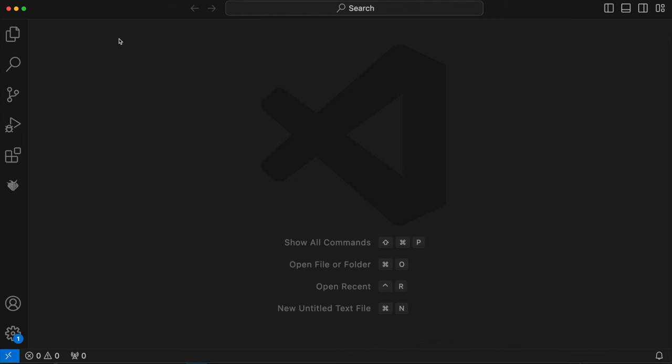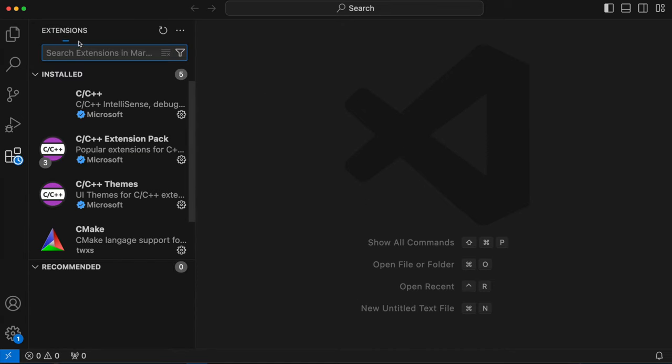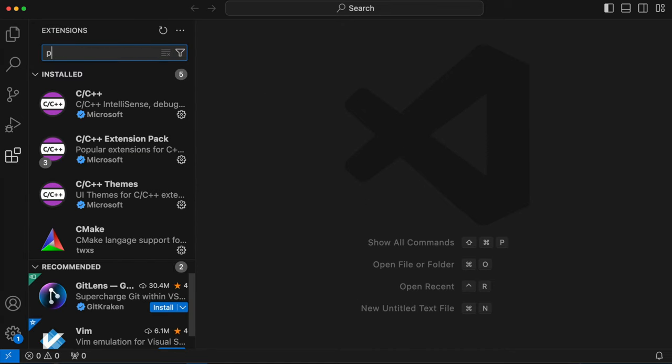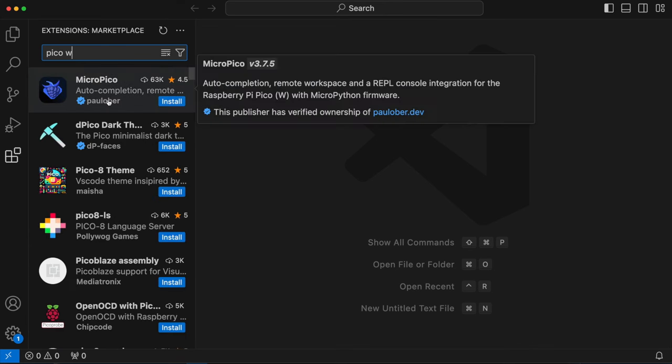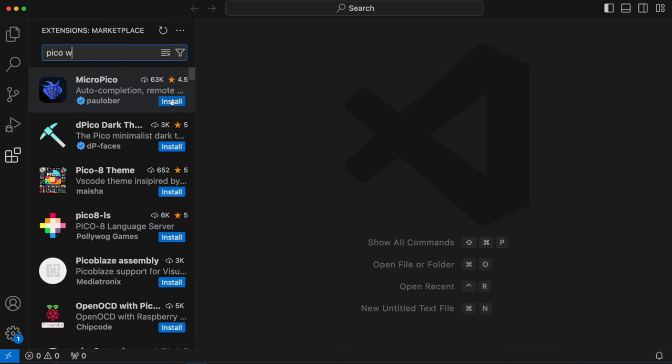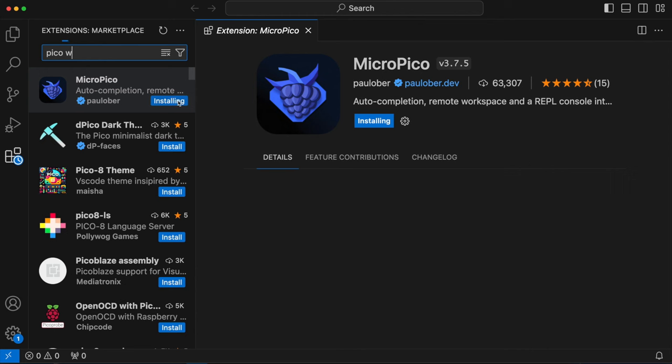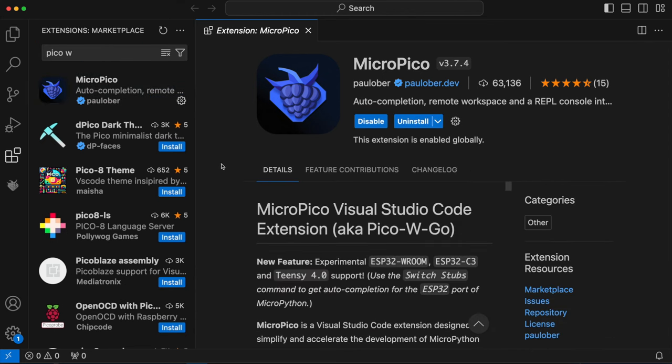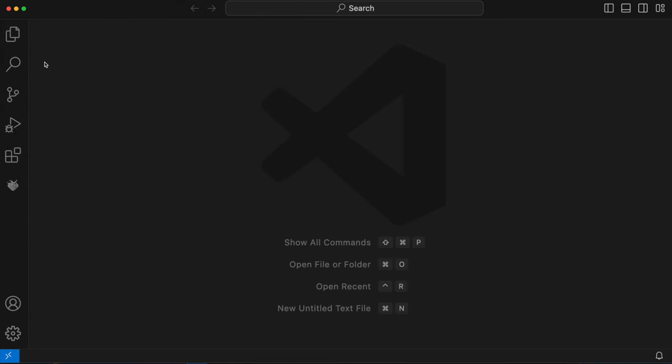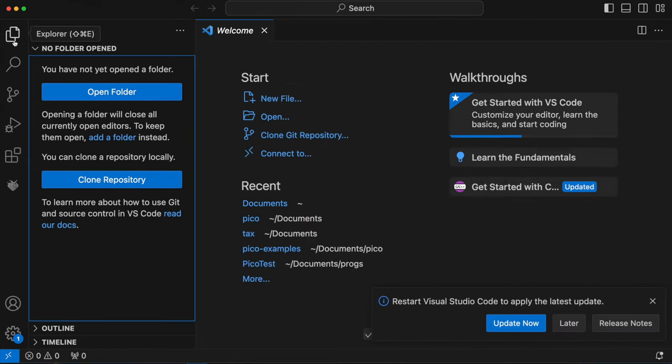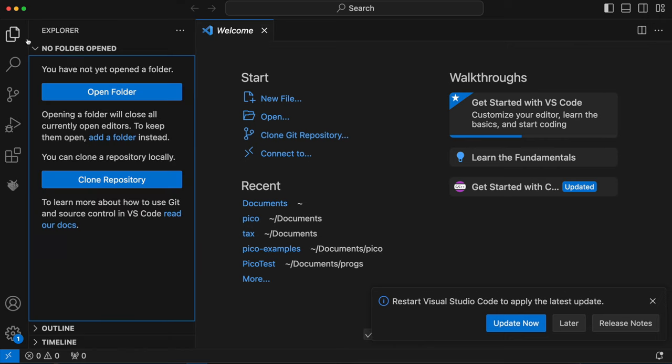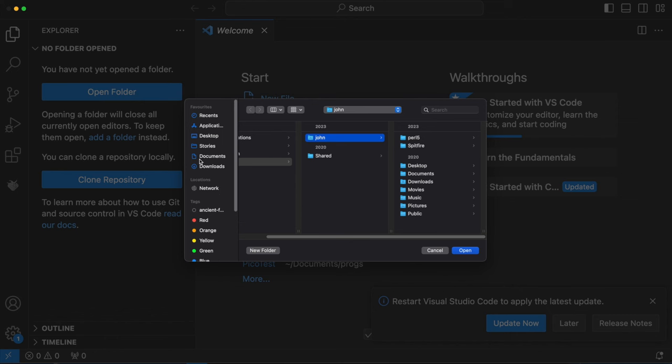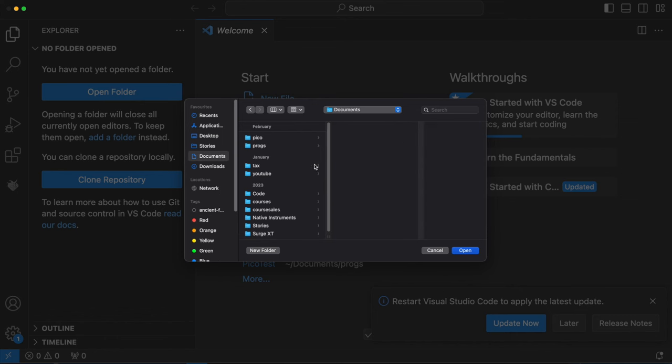The first thing that I'm going to do here is I'm going to click this Extensions button. It kind of looks like some building blocks. I'm going to search for PyPicoW or something like that, and I'm going to install this MicroPython PyPico extension. Now I'm going to click this icon here in the top left, and I'm going to go to Open Folder, and browse to where I want to create a folder for my project. I'm going to create a new folder here, and just name it whatever I feel like naming it, and that's where I'm going to put my project files.